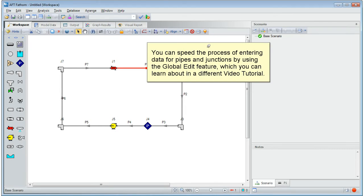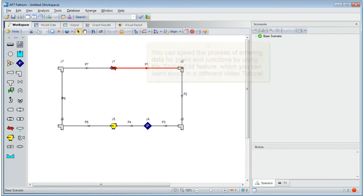You can speed the process of entering data for pipes and junctions by using the global edit feature. You can learn more about this in a different video tutorial.